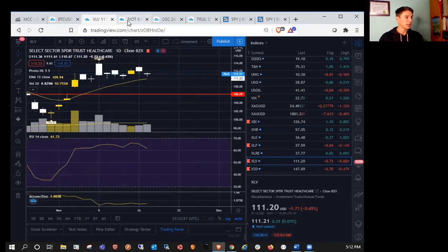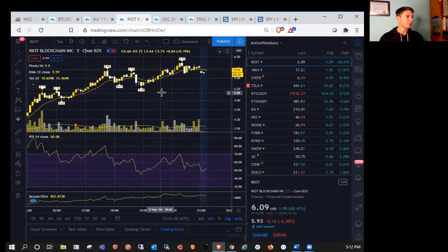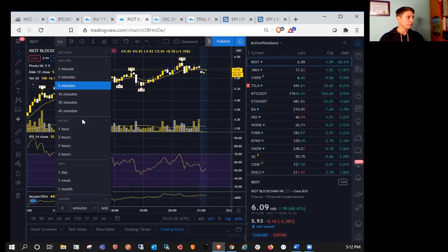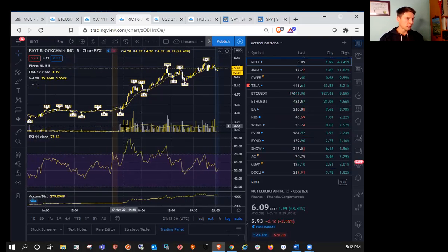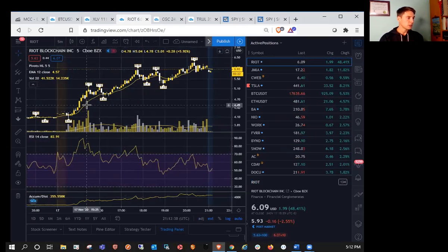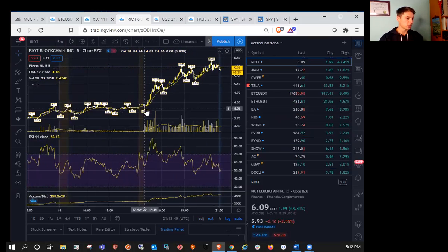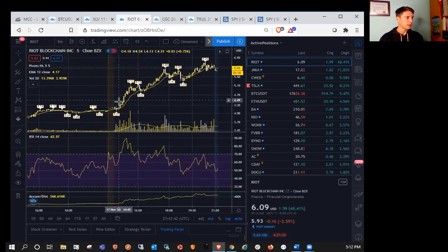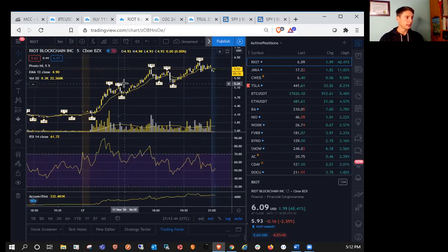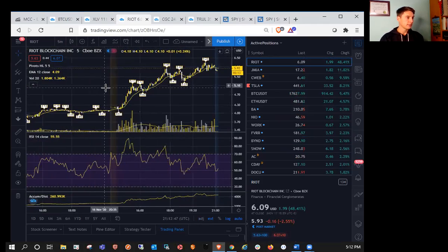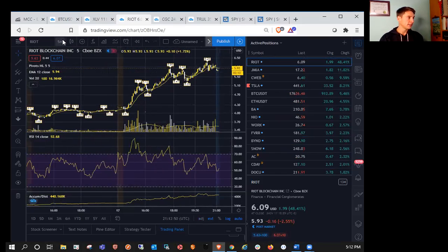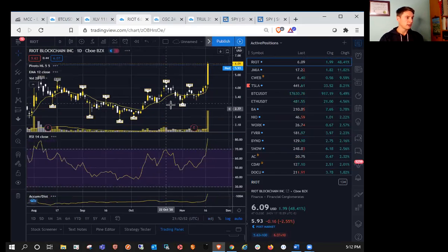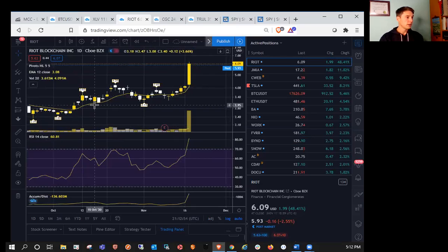So moving on from that, we saw that Riot was up about 50% on the day today. I remember looking at this chart to begin the day and with Bitcoin breaking out. So into the pre-market this morning, you can see that we consolidated a little bit once the bell rang here. And it was just all bulls all day long and huge move off of the daily support.